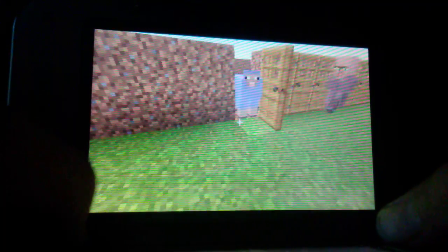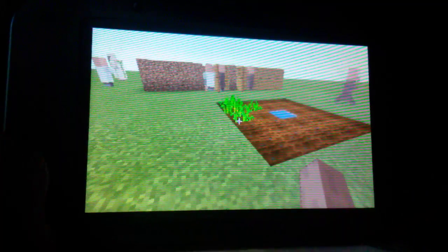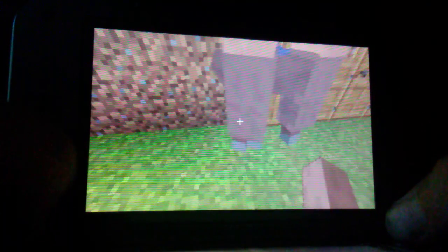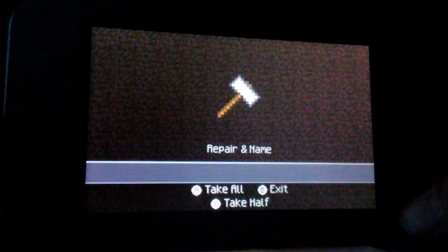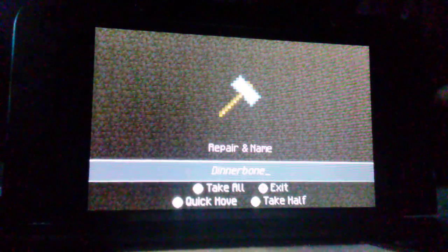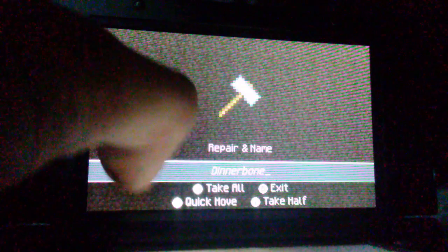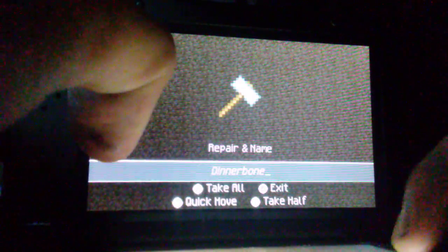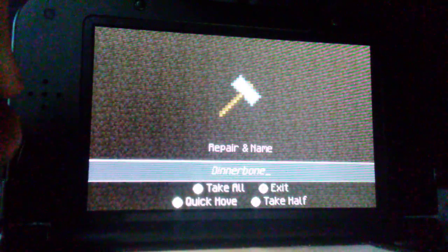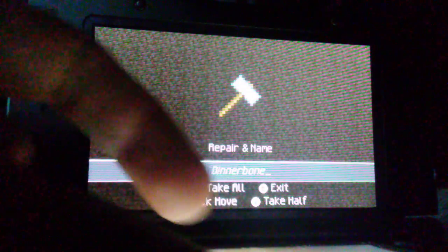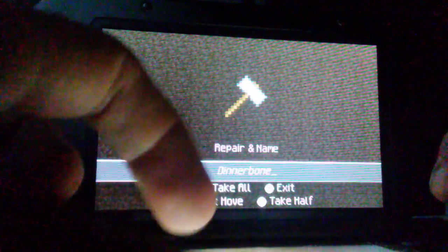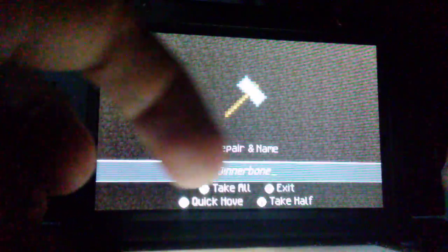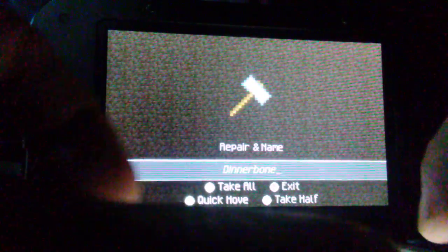Come here Jeb. Okay he's stuck in here, Jeb the color changing rainbow sheep. So what you're supposed to do is put the name tag in the spot where you're supposed to change the name of it.